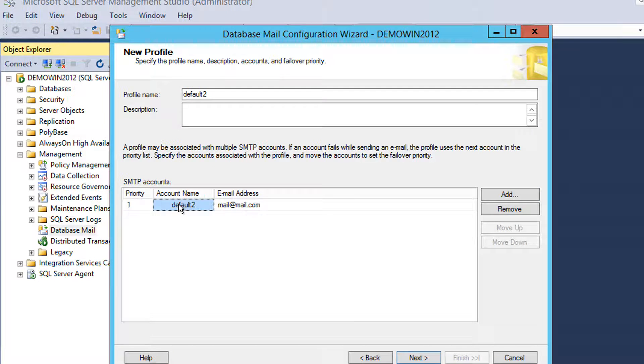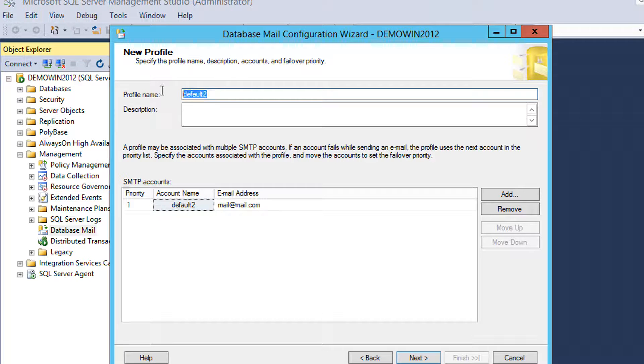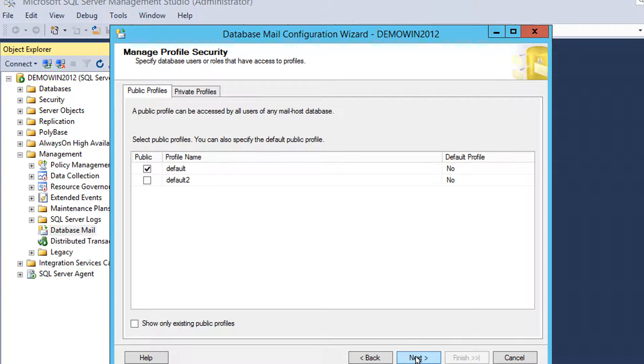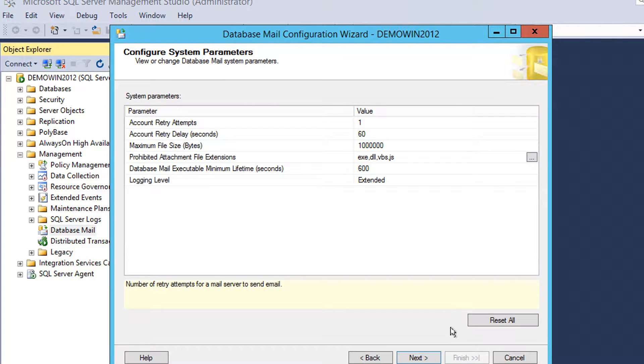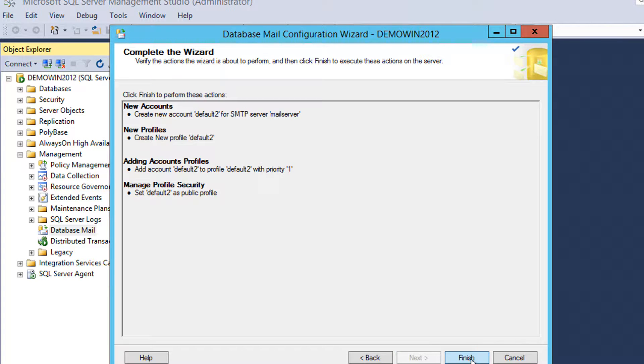Then I associate the profile that I created with the account that I created. Click next. Make it a profile in that environment. Click next. Finish.